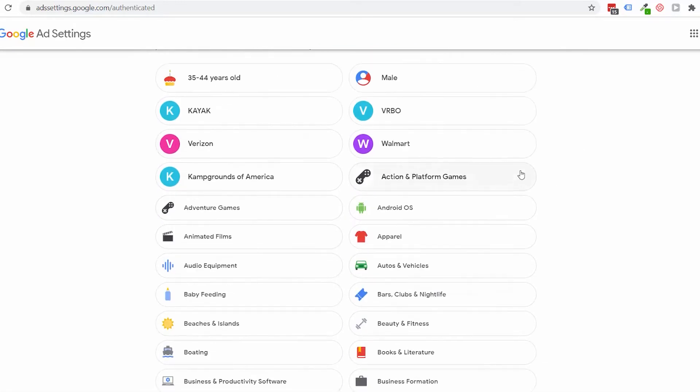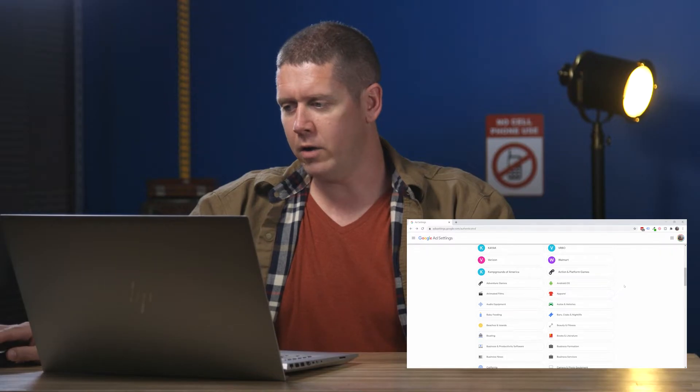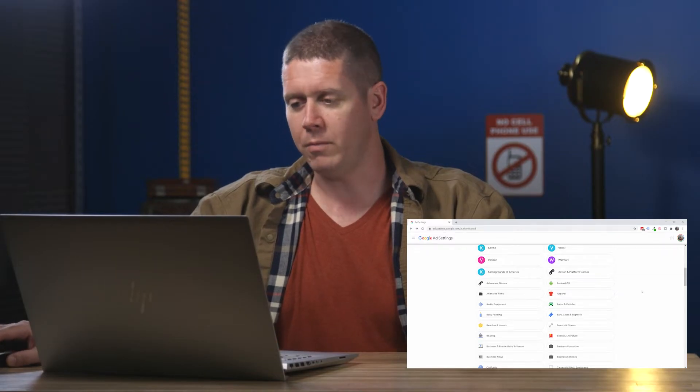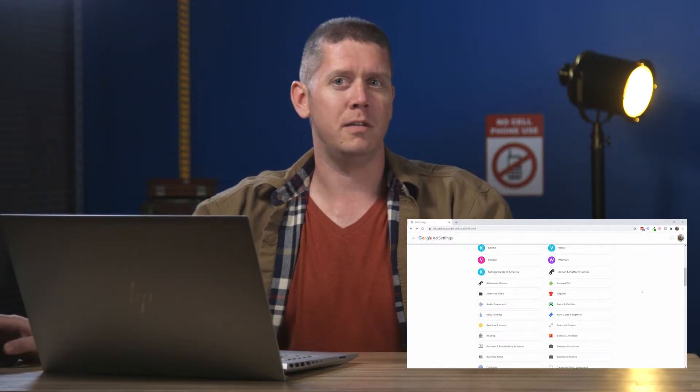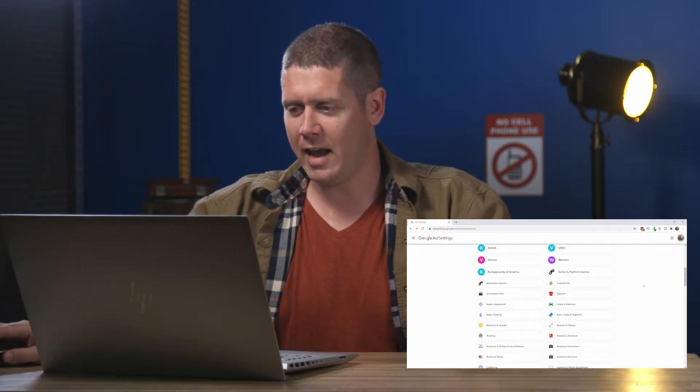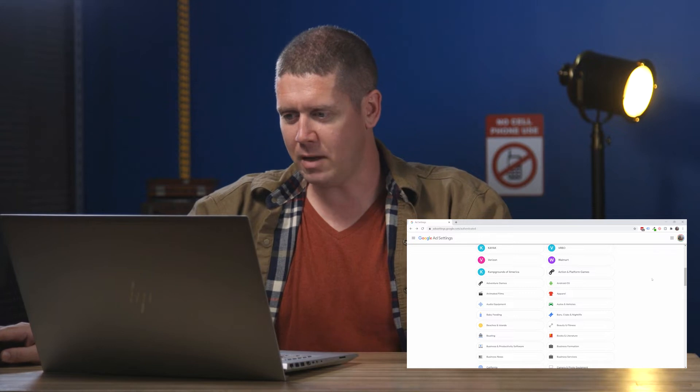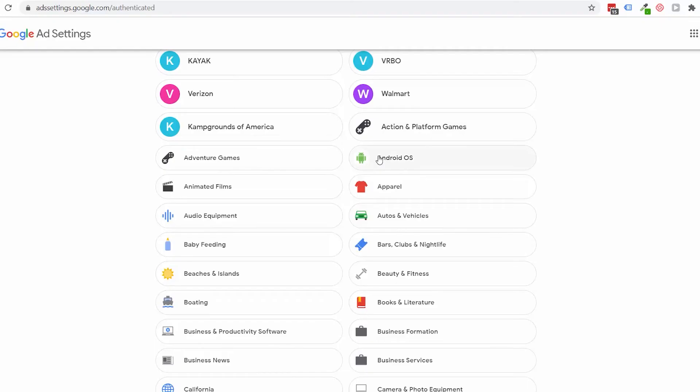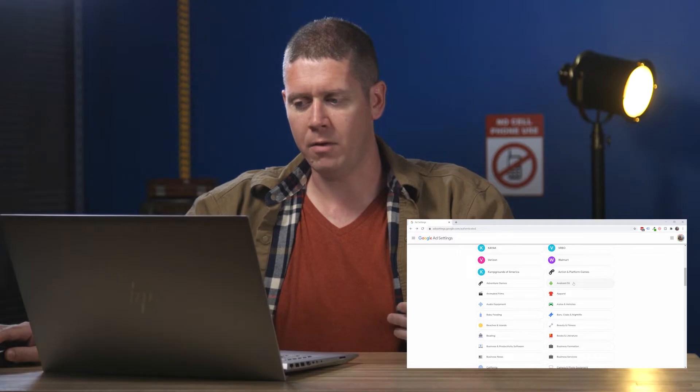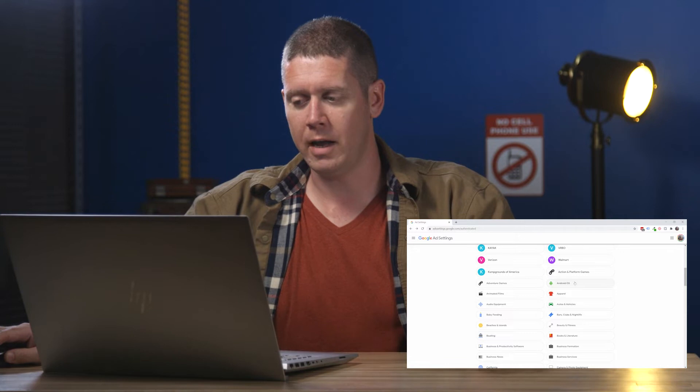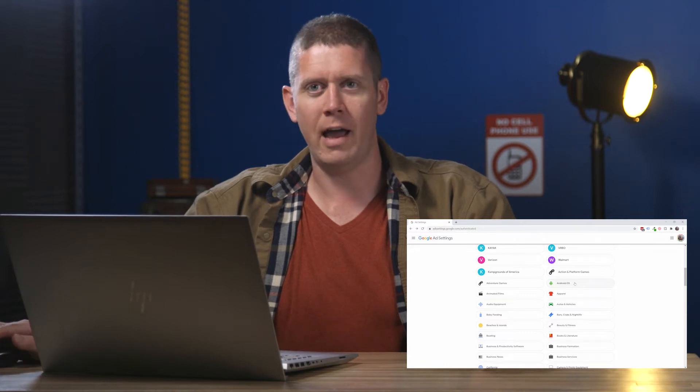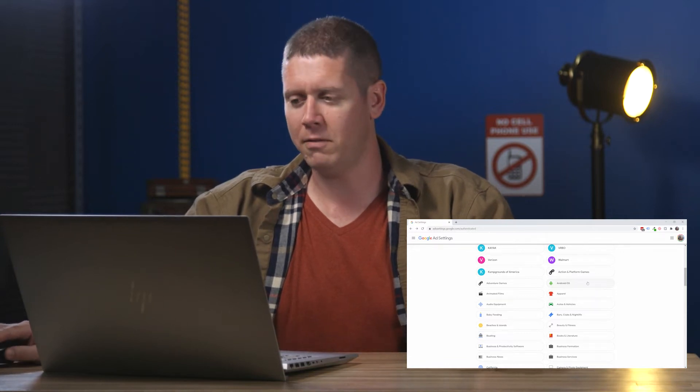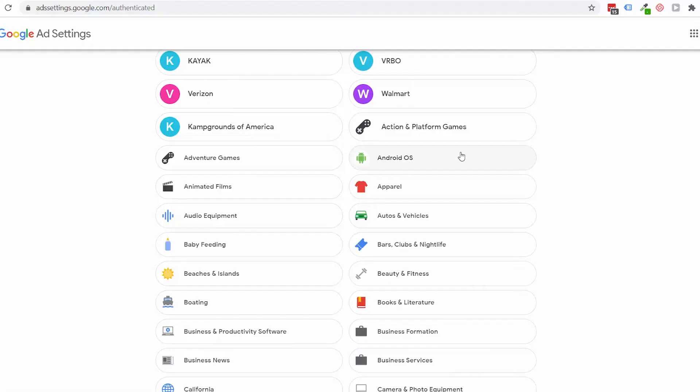And below that are all of these different interests. Now, it's definitely interesting some of these interests that they have me in. For example, Android OS. I don't use an Android. I never have. Nobody in my family does. I have no idea how they've put me with this Android OS interest.